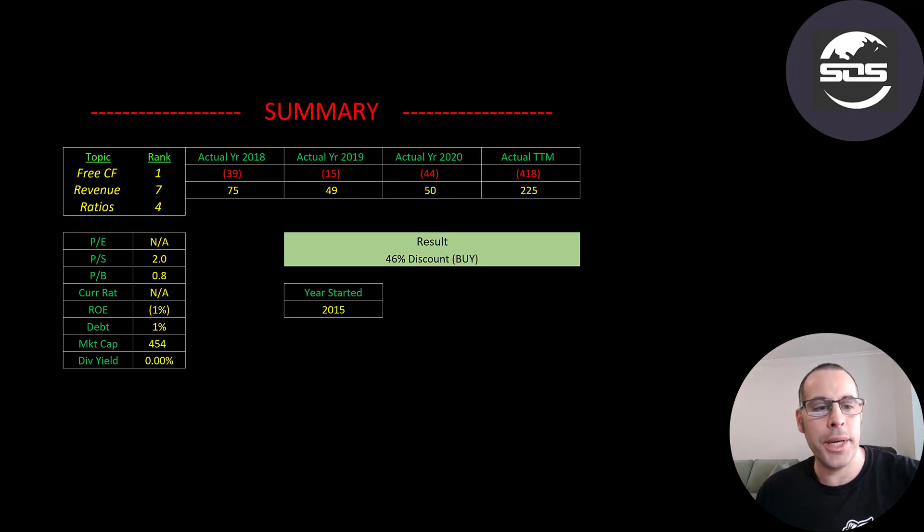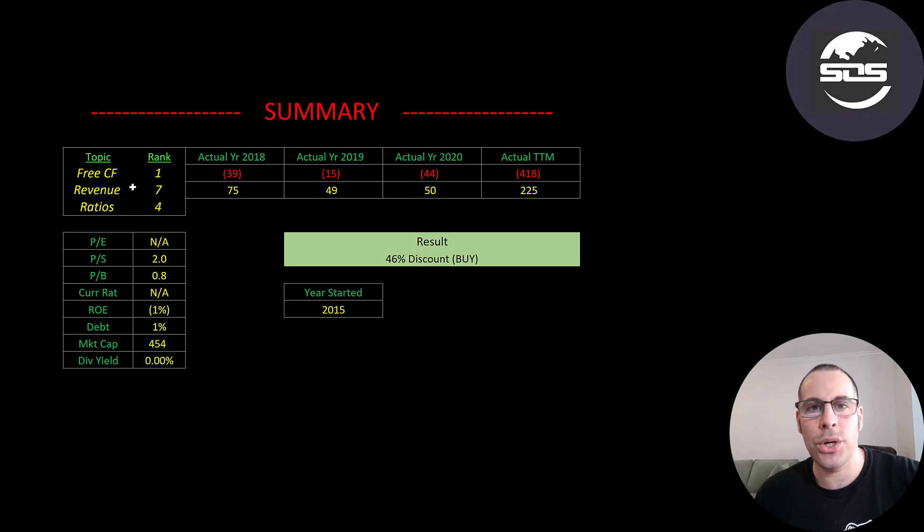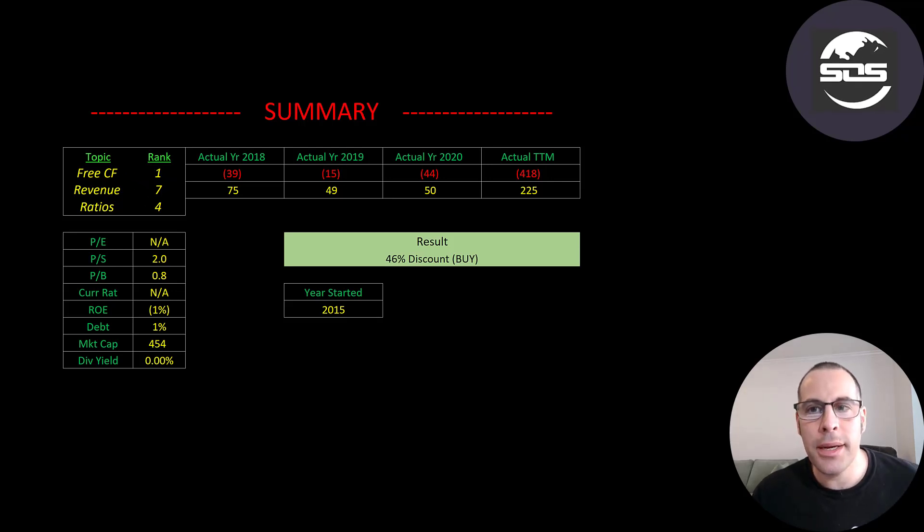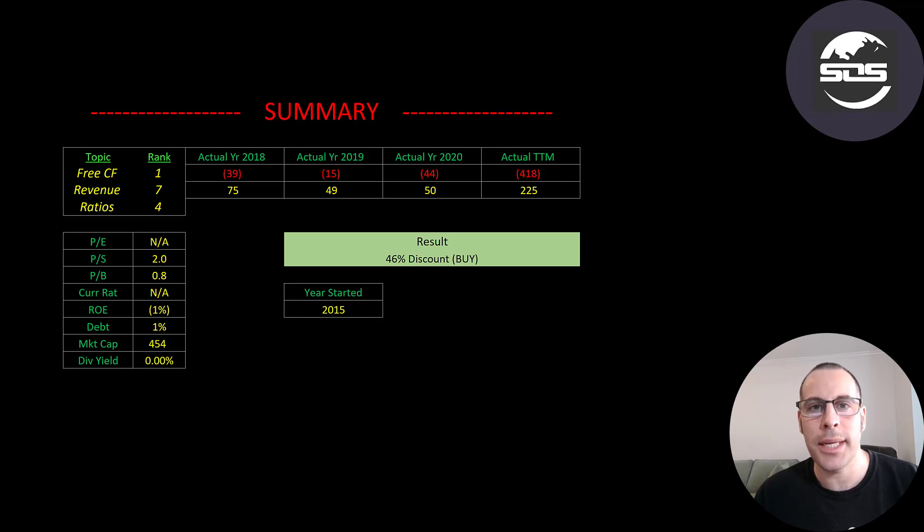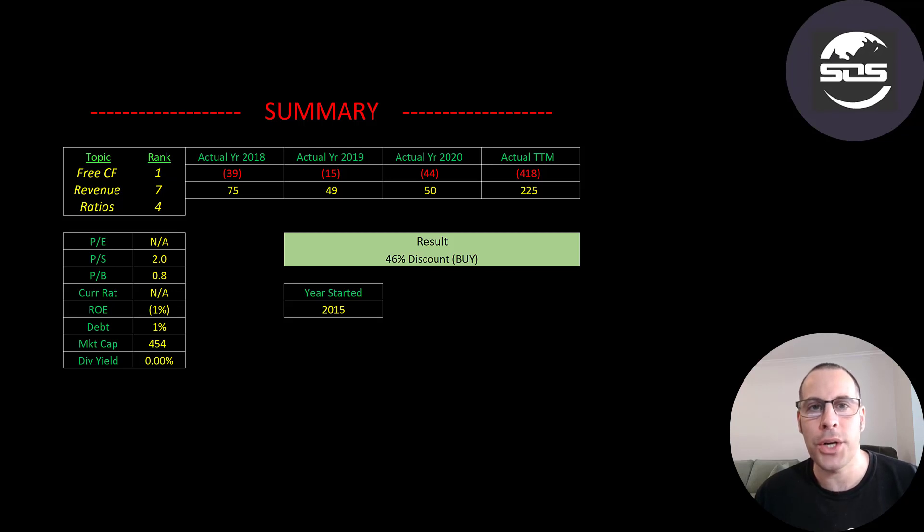I ranked their free cash flows 1 out of 10, their revenue 7 out of 10, and their ratios 4 out of 10. So let me know what you think. Give this video a like, subscribe, or comment below. Also, if you'd like to get a custom valuation or just support the channel, you can become a member by clicking on the link in the description below. Thanks for watching.